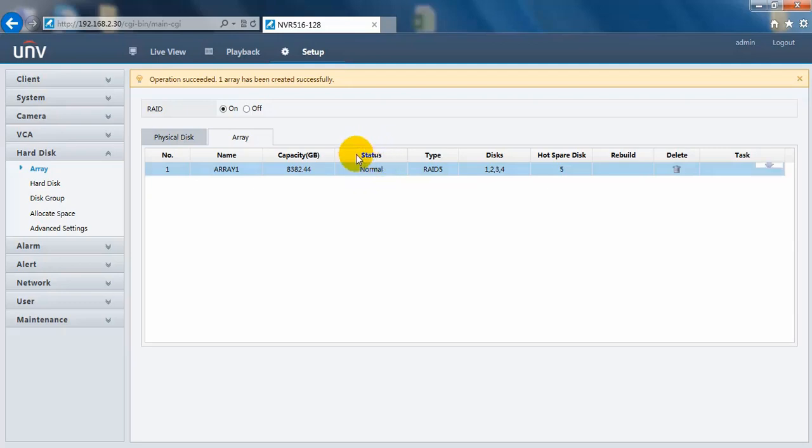Here's a status menu showing you how the RAID array is working. We provide four kinds of status here. Normal indicates that you can store your videos on this RAID array normally.